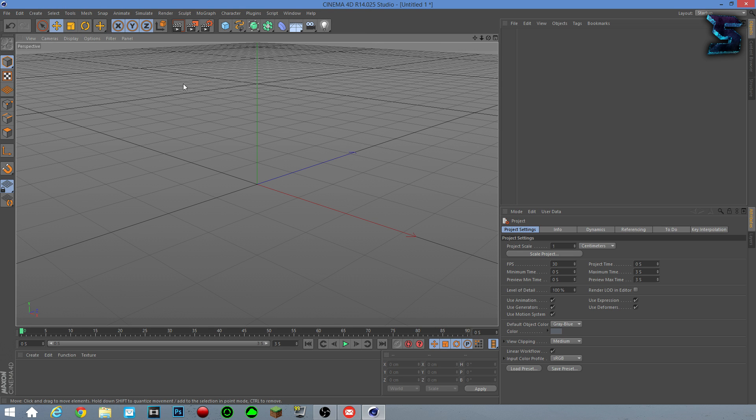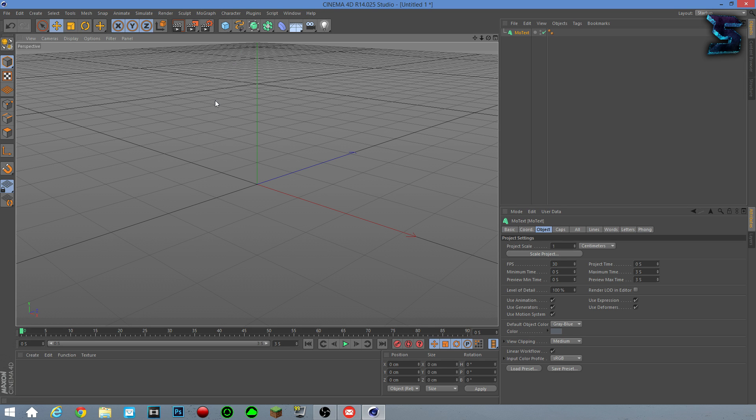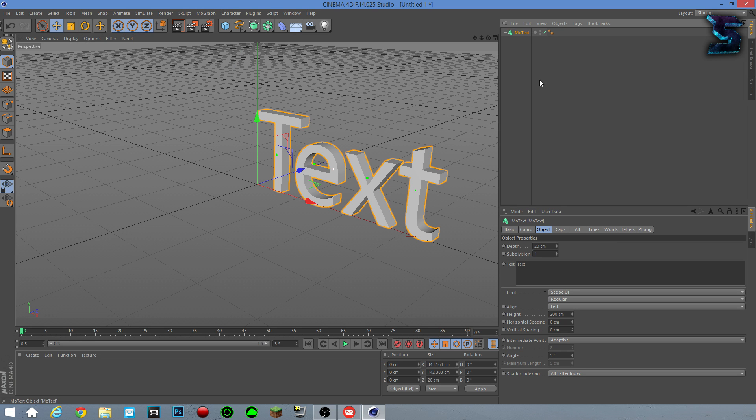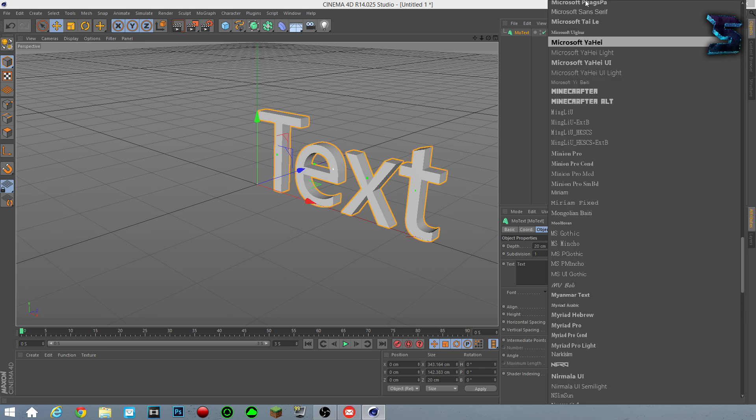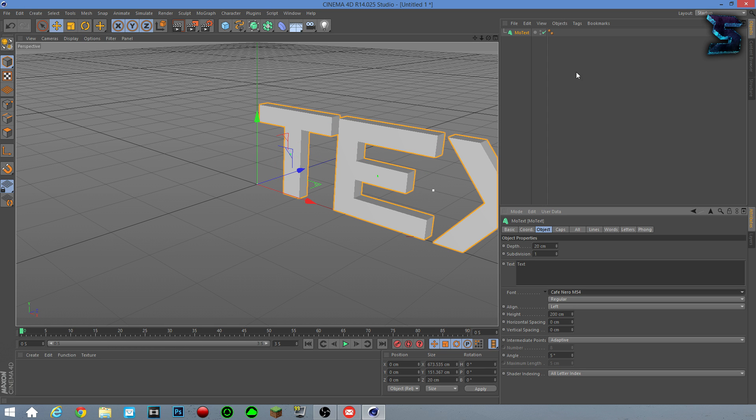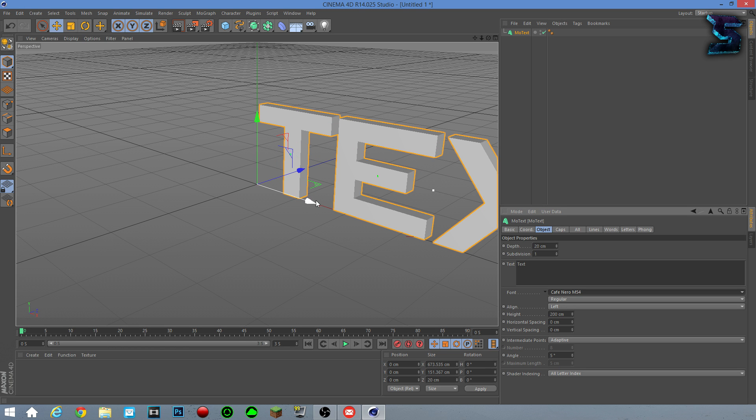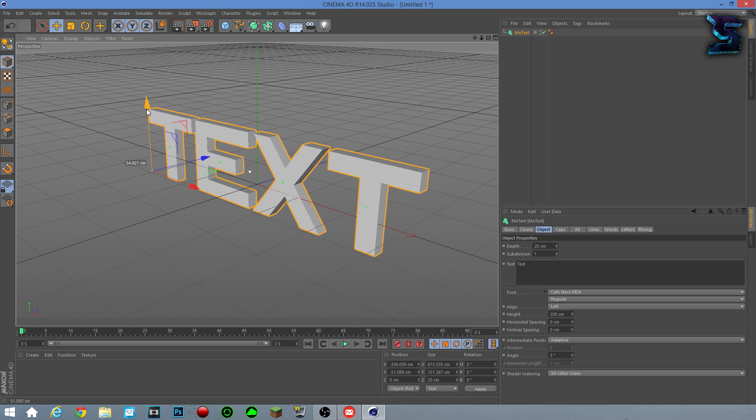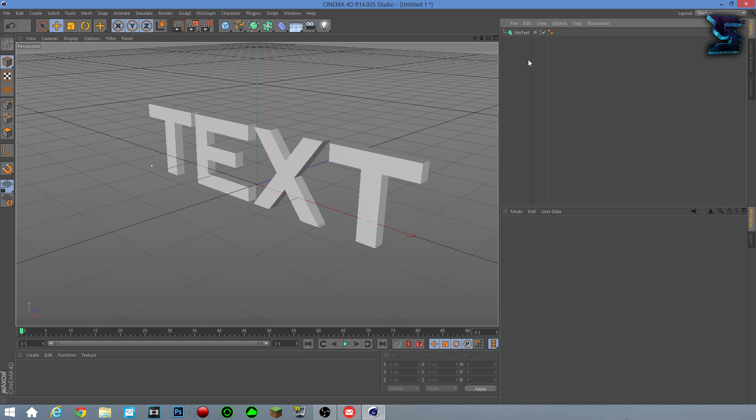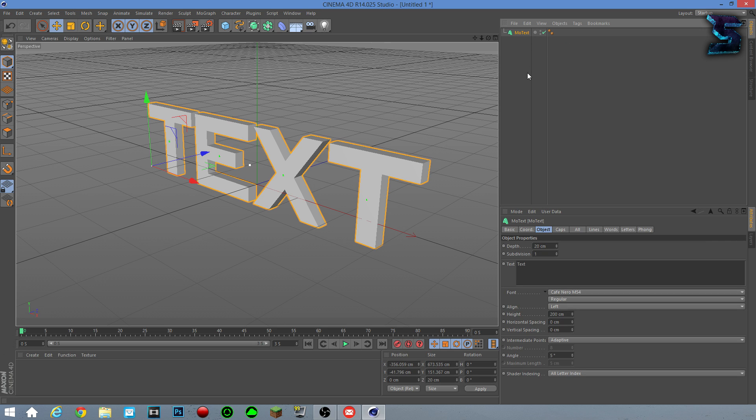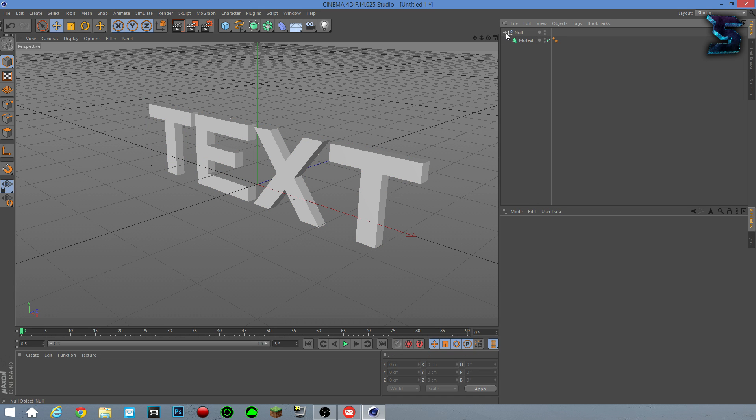Alright, now we can get started with the tutorial. First things first, you've got to create your object and make it however you want. So right here I've got my text object. And once you've got your object, or if it's a series of objects, you shift hold on the whole object sequence and then click Alt-G. That'll create a null object for it and put it in its own group.